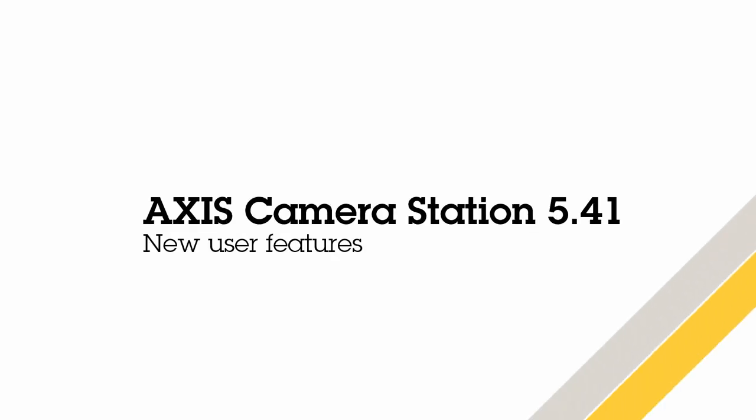Hello, this is Matthew Mead and this is a quick review of Axis Camera Station 5.41. Please refer to the release notes to see exactly what's included in this release, but we're going to take a look at some of the main features.